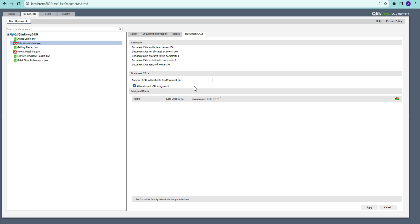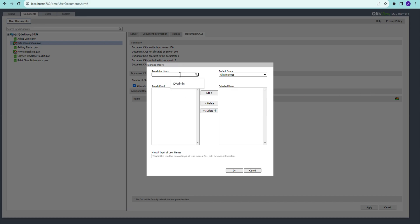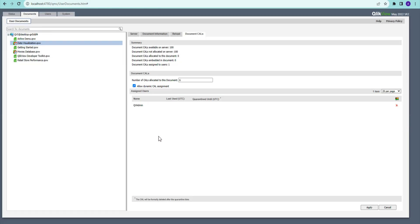If you want to manually assign a CAL, you can click on a user — for example, I have the user 'qb admin' here — search for that user and add them. You can see that this user now has a document CAL assigned. The status has changed: one document CAL is assigned, so out of the six available, five are now available for dynamic assignment.